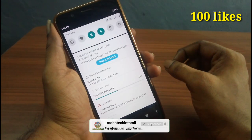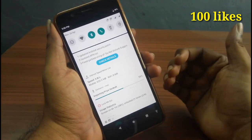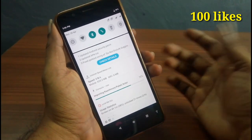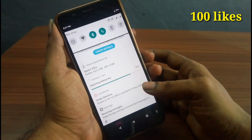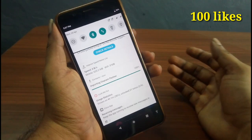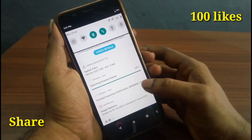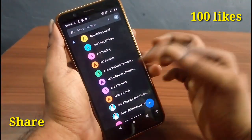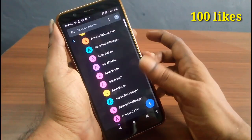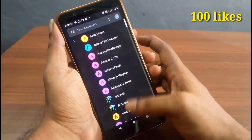This is easy to do. If you want to export, you can use your mobile phone. You can use this method as well. Friends, if you want to support our channel, please like and share the video.